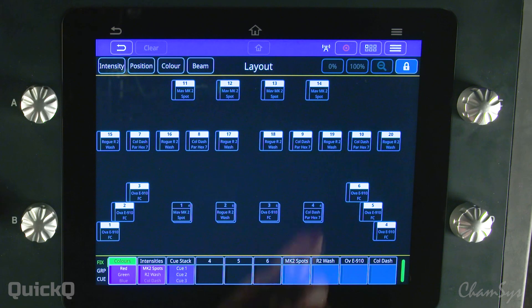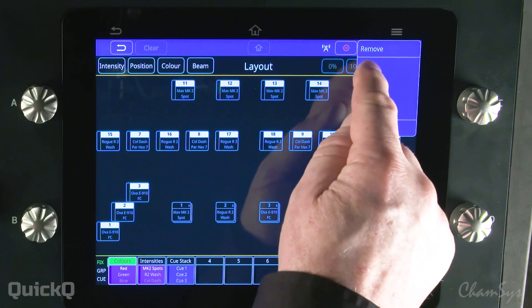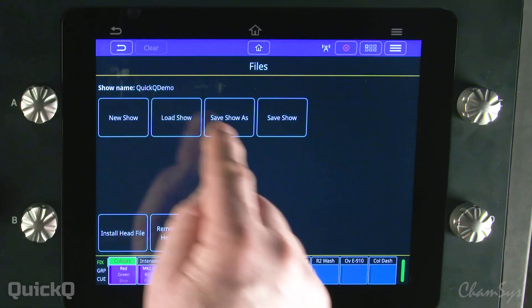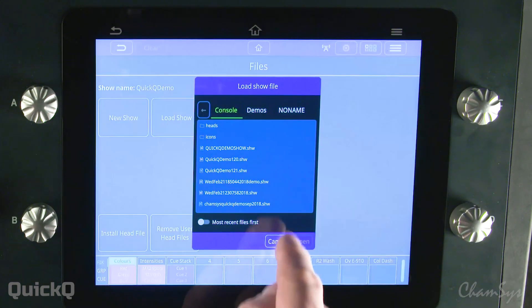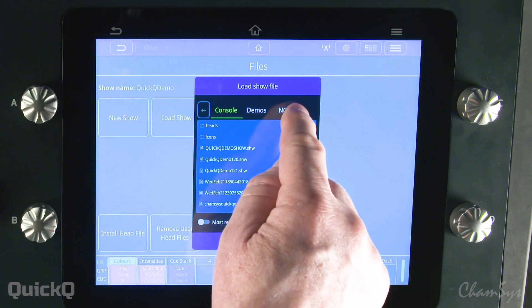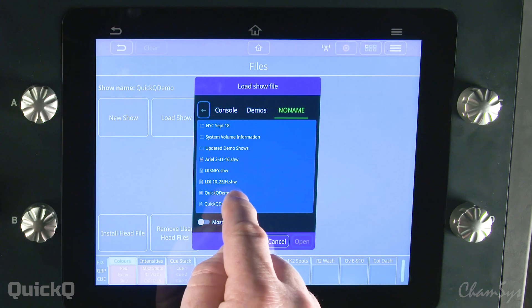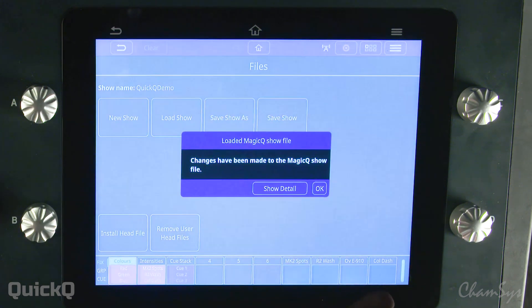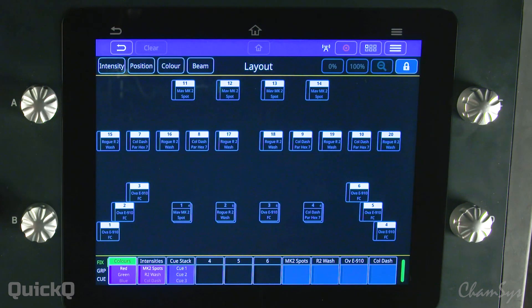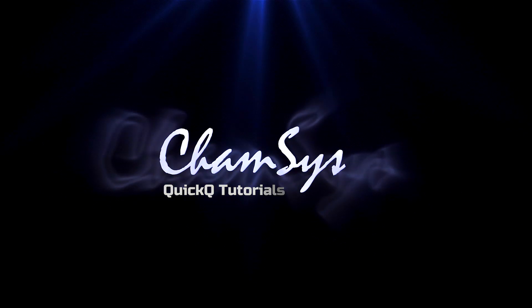We're going to look at loading a show file from a USB stick on a Quick Queue console. I'm going to select the files menu, then select load show. My USB stick is already in the console. I'm going to select my show, open it, and confirm. Now I have my show loaded in the console.